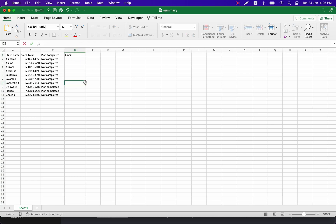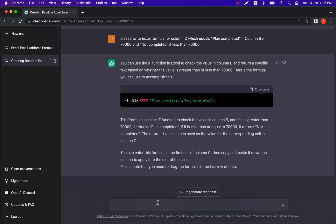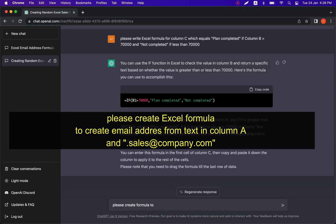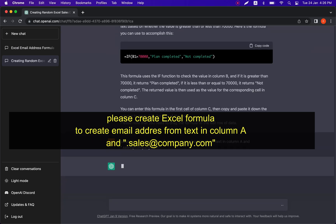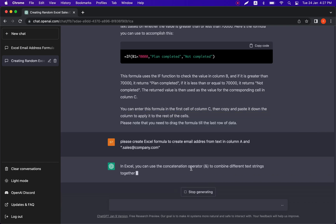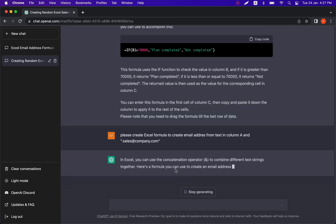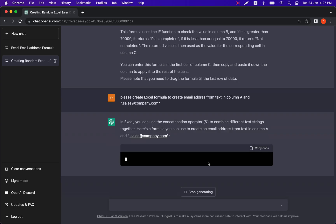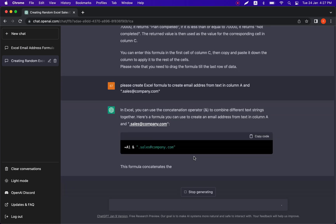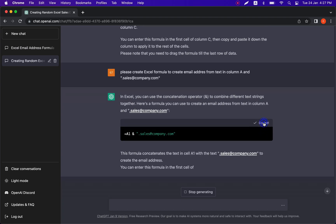Let's give a final test task to ChatGPT: creating an email address based on the city name and a template. Please create an Excel formula to create an email address from text in column A and the template 'sales@company.com'. Let's press execute. It's a simple formula but easy to forget. Here we are — we have a concatenation of the cell and the template.